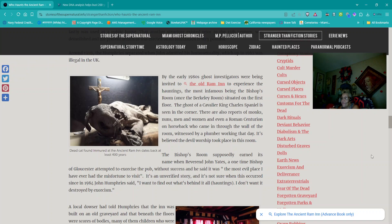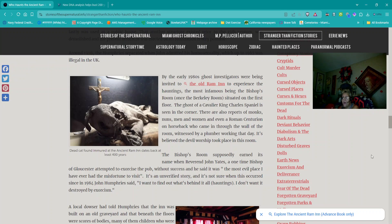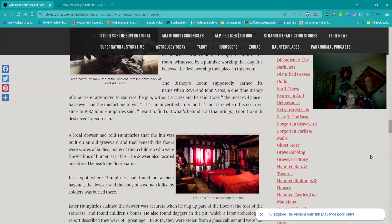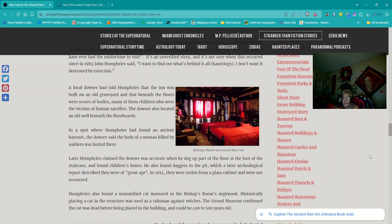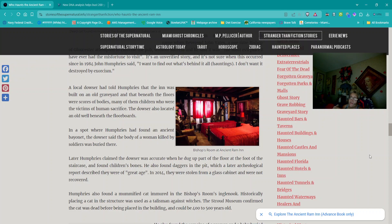It's an unverified story, and it's not sure when this occurred since in 1984, John Humphreys said, I want to find out what's behind it all, as in the hauntings. I don't want it destroyed by exorcism. A local douser had told Humphreys that the inn was built on an old graveyard and that beneath the floors were scores of bodies, many of them children, who were the victims of human sacrifice. The douser also located an old well beneath the floorboards. In a spot where Humphreys had found an ancient bayonet, the douser said the body of a woman killed by soldiers was buried there.